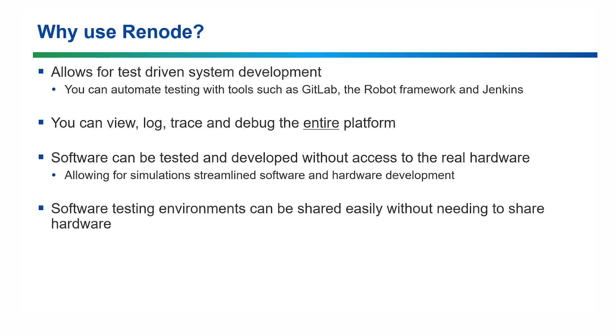You can configure Renode to provide logs, traces and also debug the entire platform. And software can be developed without access to the actual hardware, and the software testing environment can be shared between users without the need to share hardware.